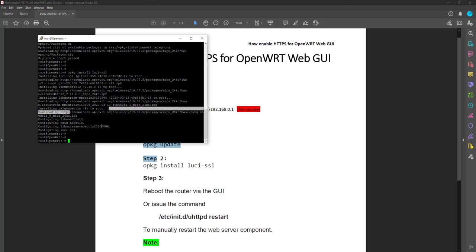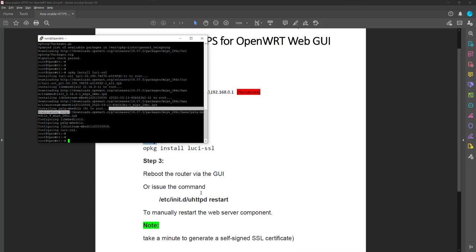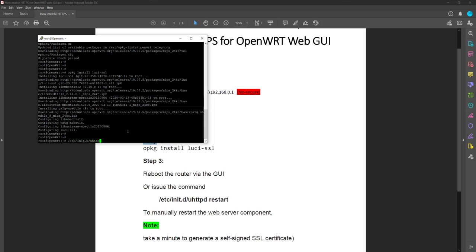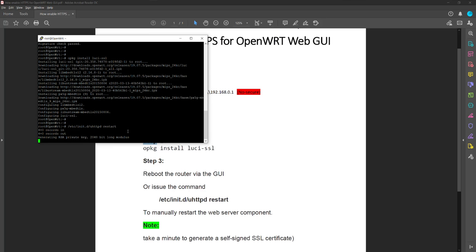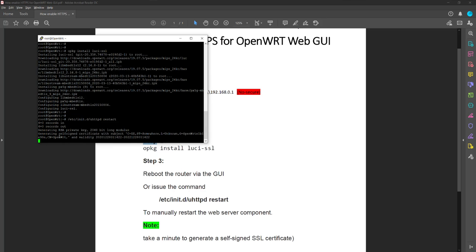The very last command is either you can reboot the router via the web GUI, or you can simply run this command to manually restart the web server component. I'm going to use command line instead here. So /etc/init.d/uhttpd restart. No typo. Enter. Now it's generating self-signed certificate here. Generating self-signed certificate. This is the default subject they've given a name. The common name here will be the name for the certificate.